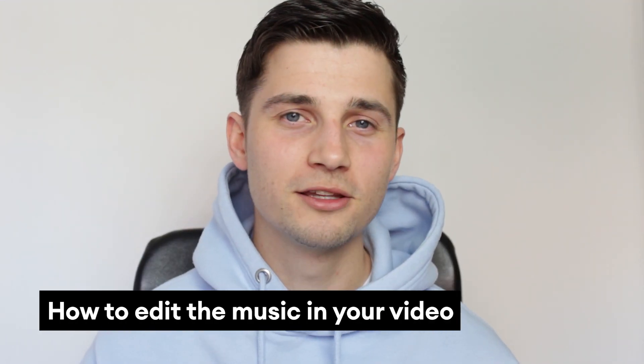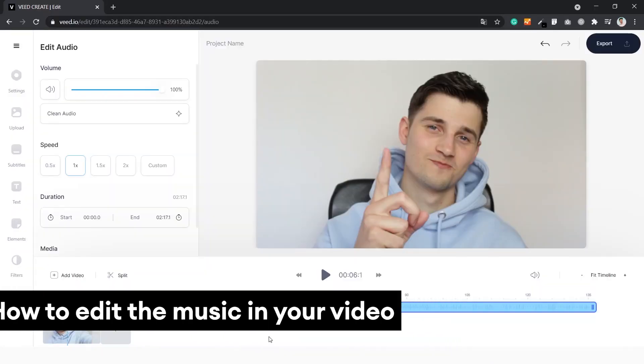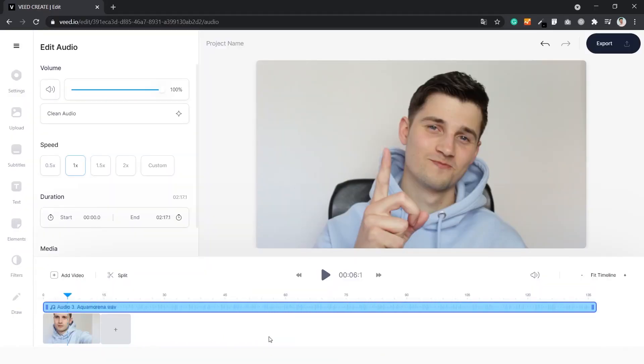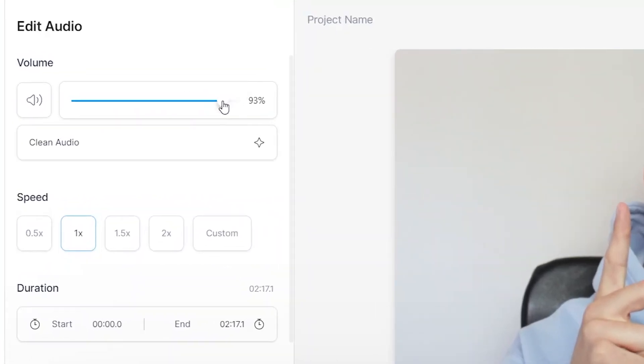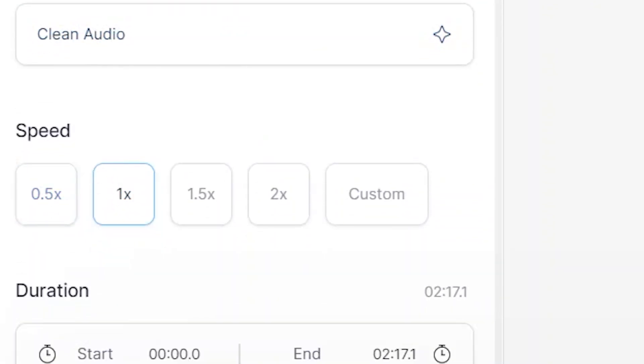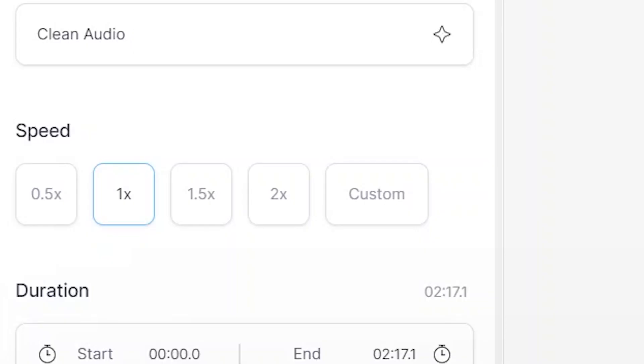Next we're going to edit the music in the video. There are a couple of options to consider. On the left side of the menu you can adjust the volume of the music. You can also speed up or slow down your music — when it says '1x' it means normal speed. If you click on 1.5 it's 1.5 times faster than the original file. Let's test it out.